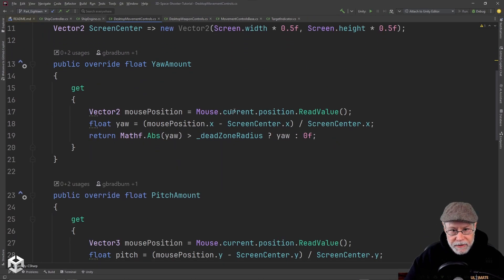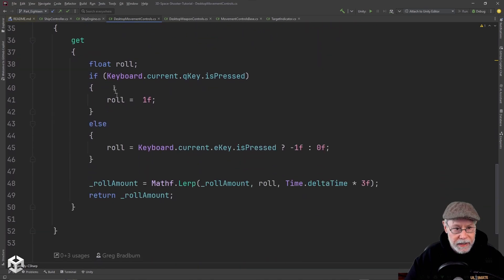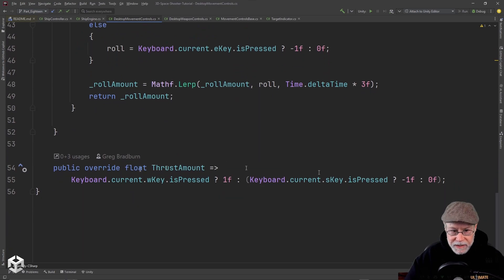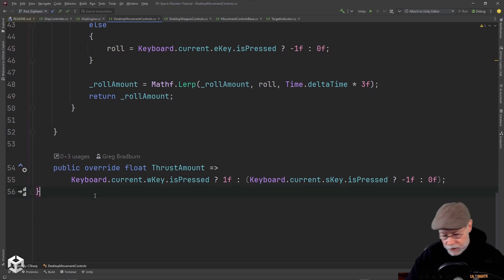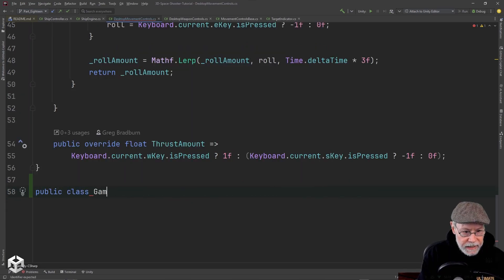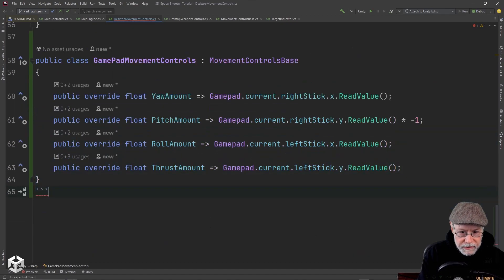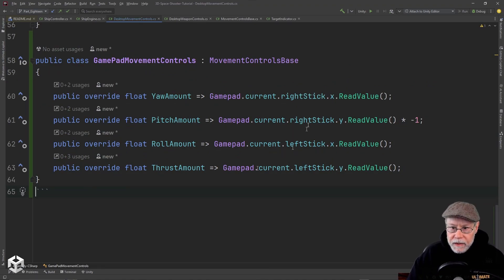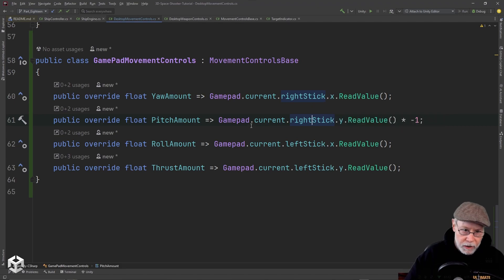Right now we're looking at mouse.current.position ReadValue, keyboard.current.qKey is pressed, eKey is pressed, or we're looking at the W key or S key for thrust. What we're going to do is create a new class — public class — and we're going to call this GamepadMovementControls. GitHub Copilot thinks it knows what I want. It is close. For yaw, we're going to use the right stick X, so left and right on the X will yaw us left and right.